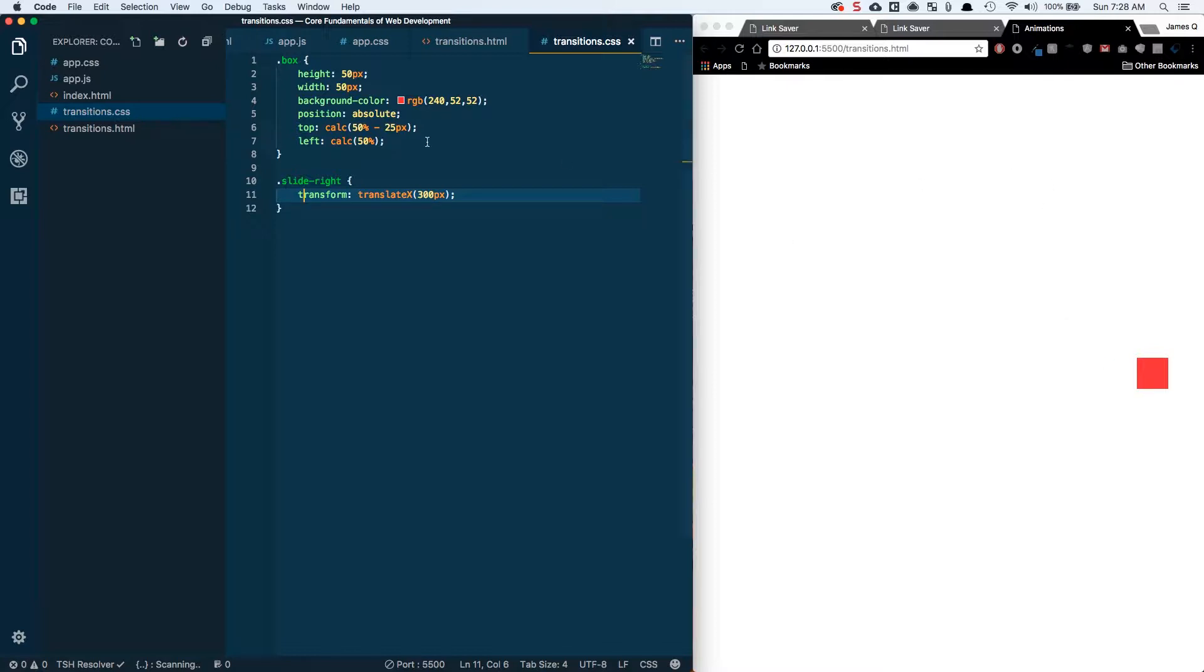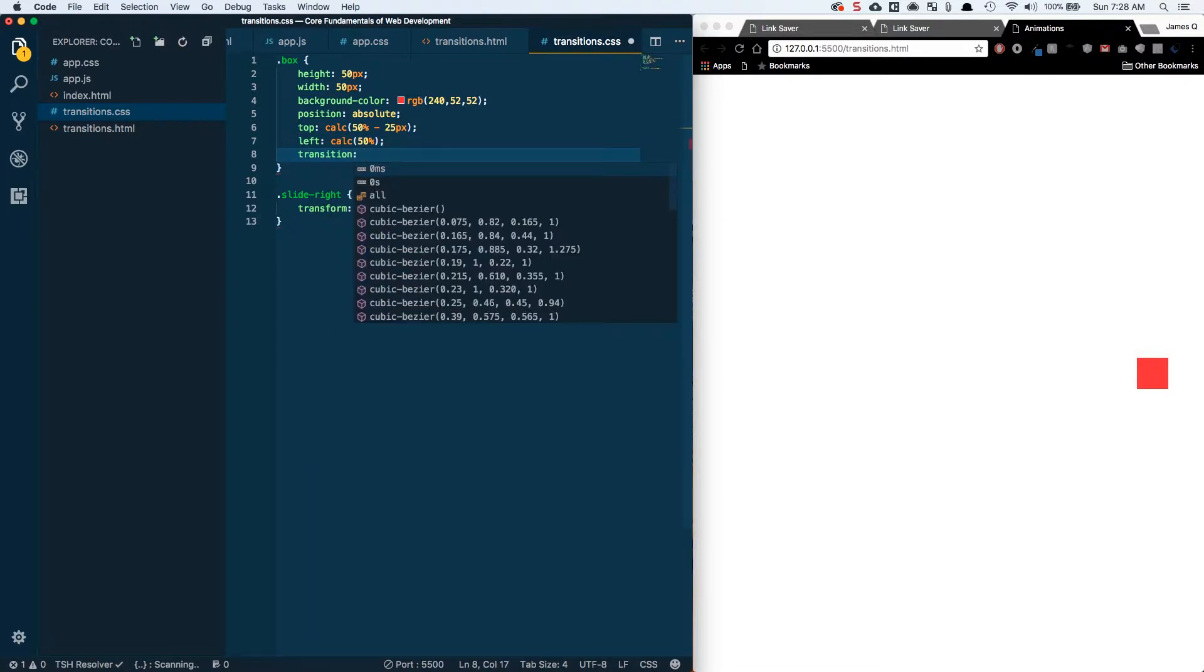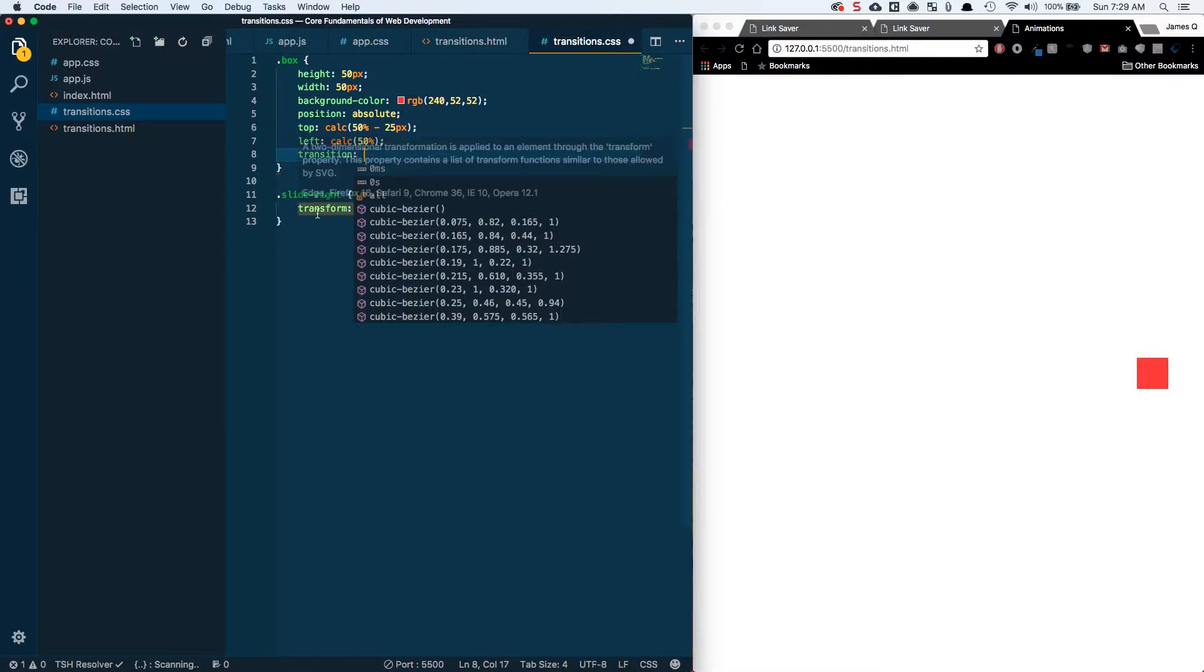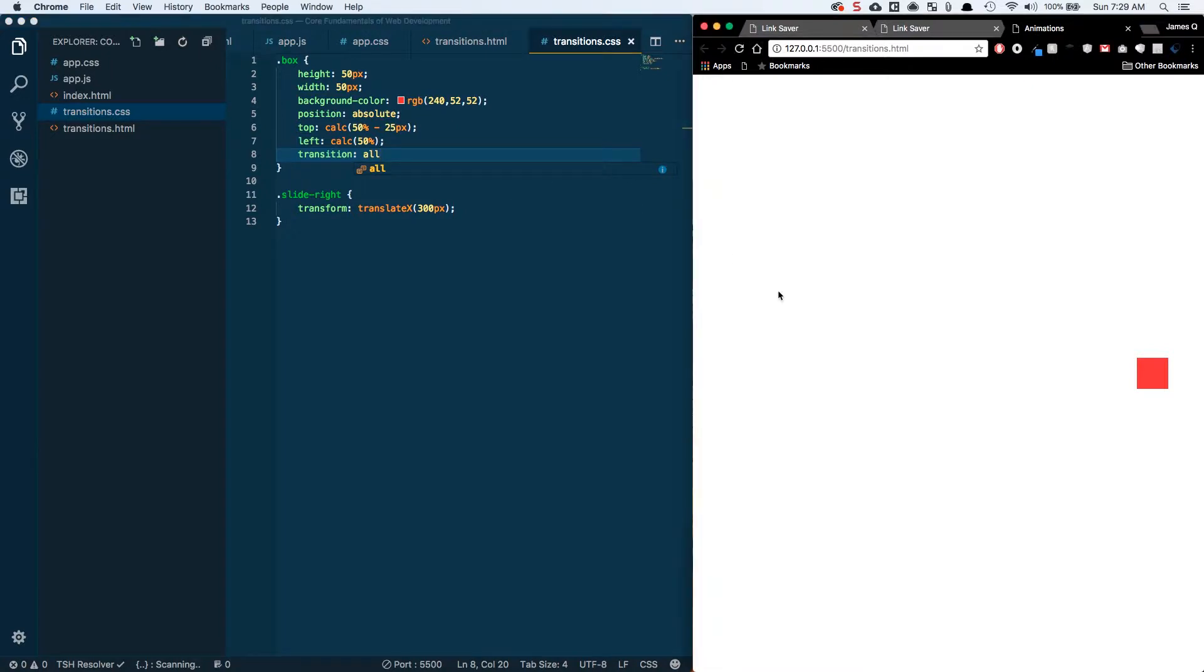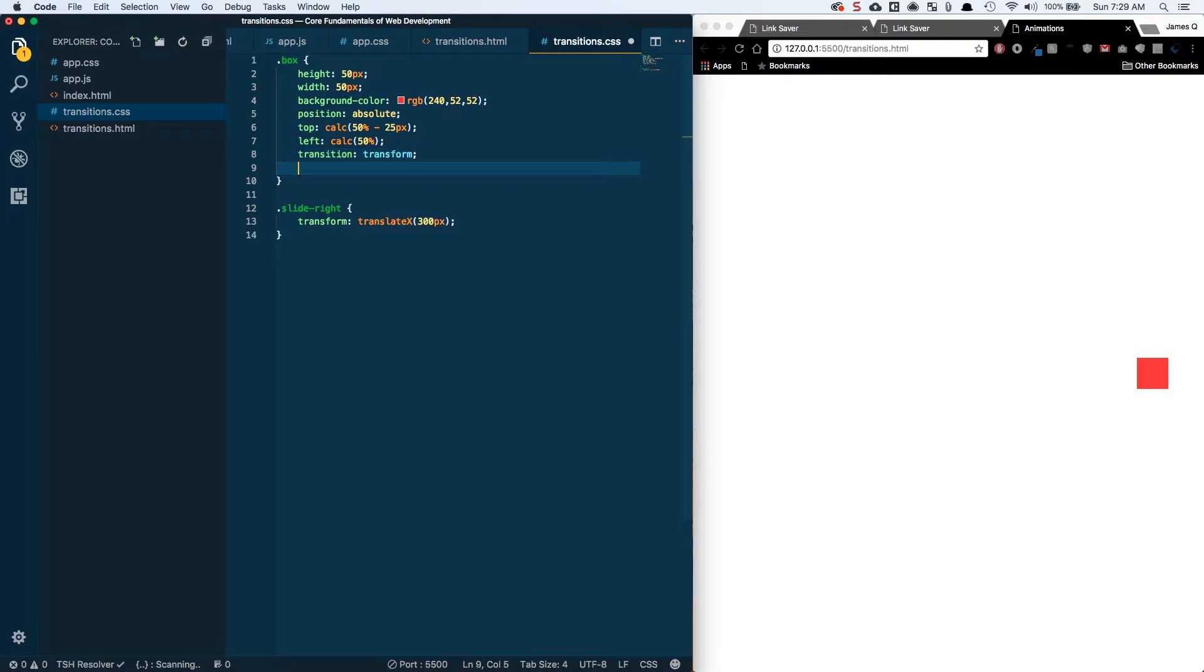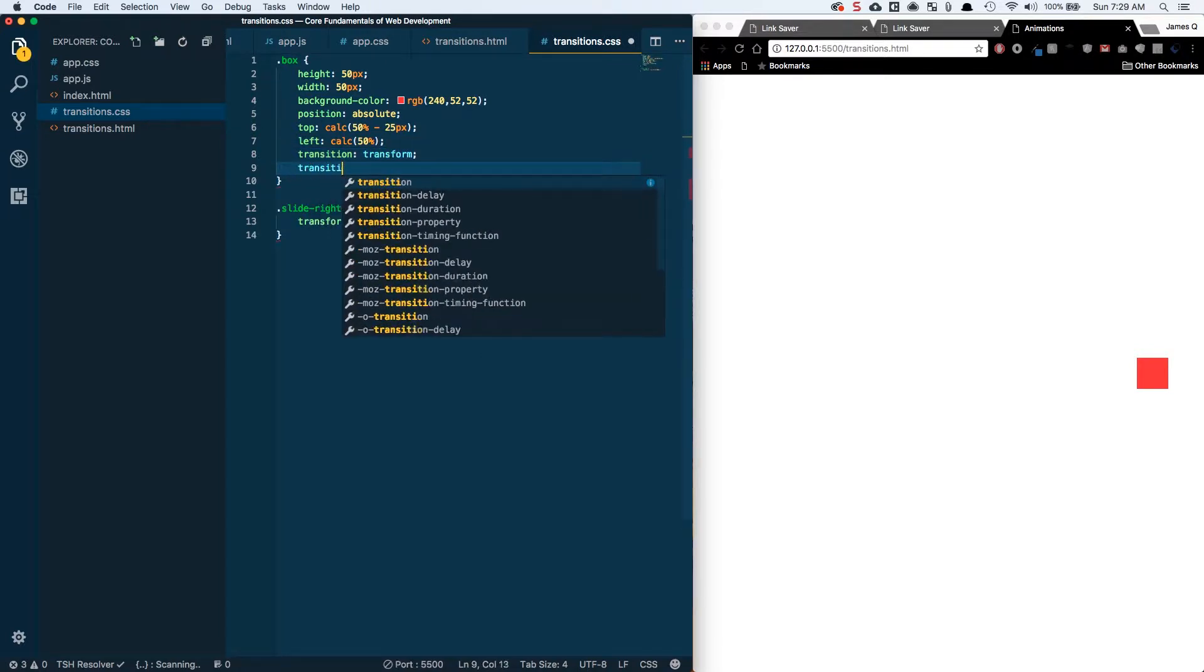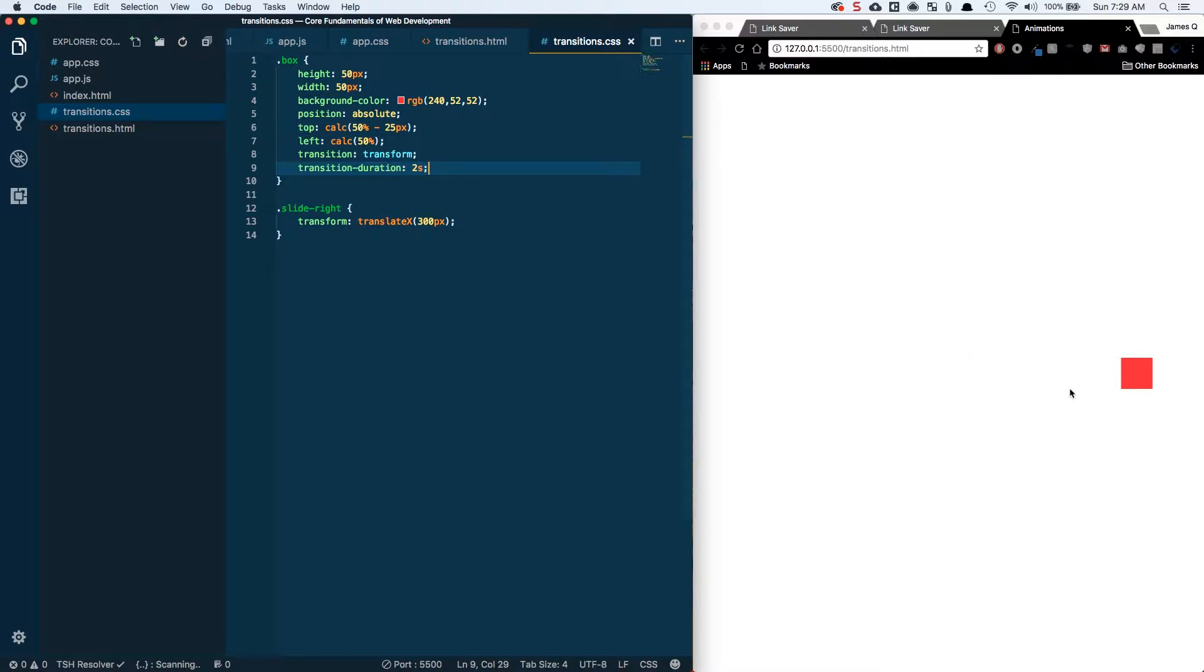There are several different properties for transitions that we can work with. First is transition property, which is going to say what property changes do we want to transition on. So right now we've got a transform change. We could select all, or we could actually target the property that actually is changing, which is transform. And then to get this to work, we need to add a transition duration. So if I do two seconds, it's going to start from the center, it's going to come all the way over here across the span of two seconds. So let's save it. And we should see it just kind of slide out to the right.